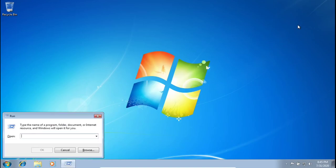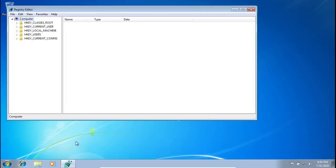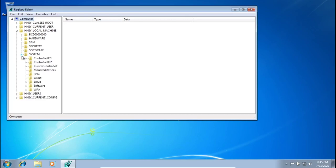Type in 'regedit' and click Yes. From here, go into HKEY_LOCAL_MACHINE. This does work on Windows 10 and Windows 7, and it should work on Windows 8 as well, though I haven't tried it on 8. Click on System.